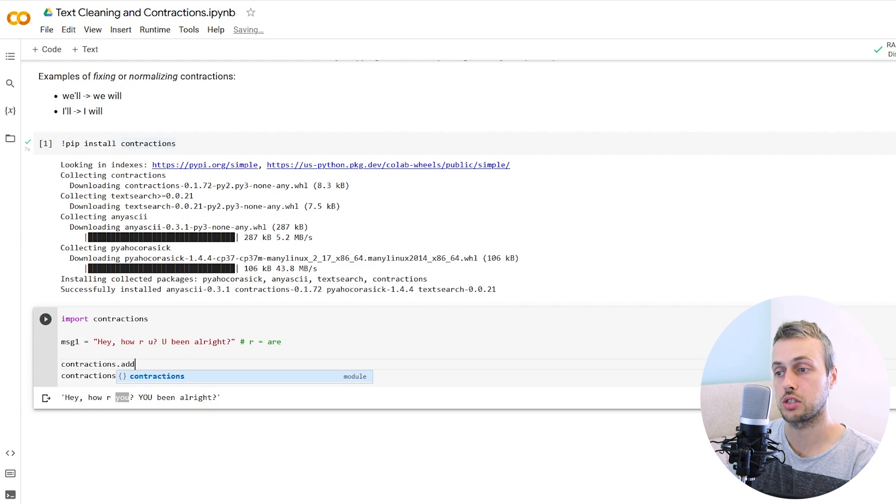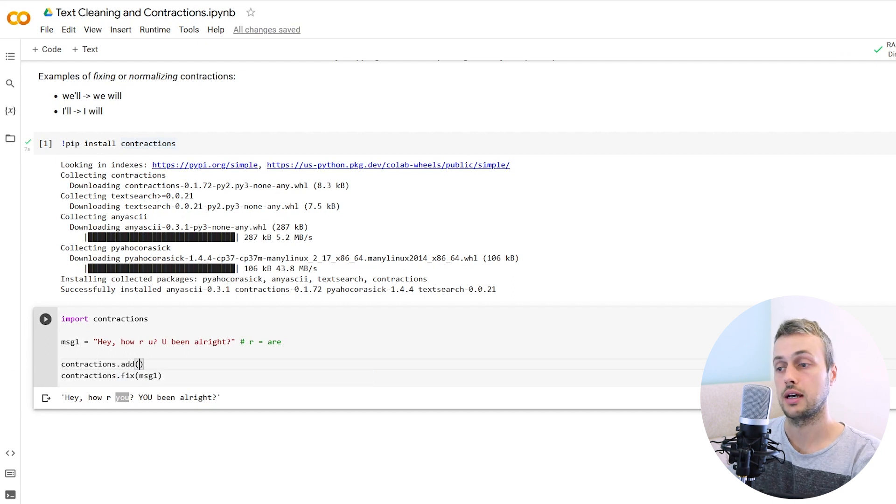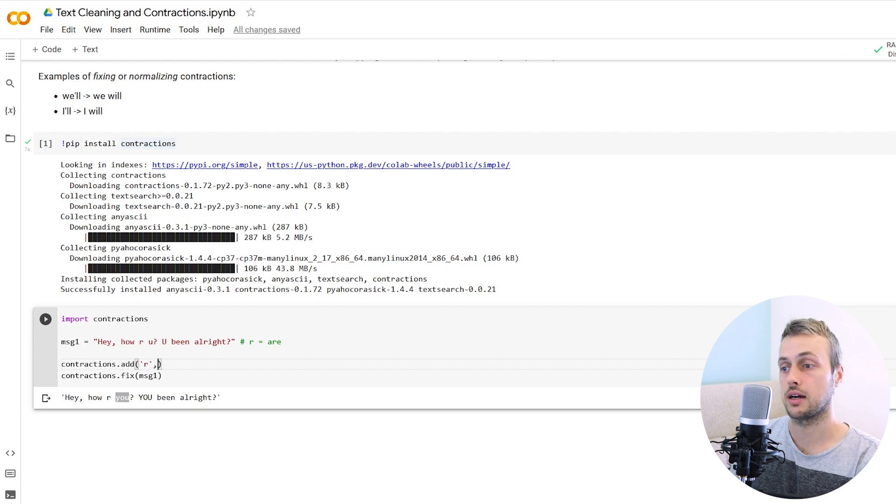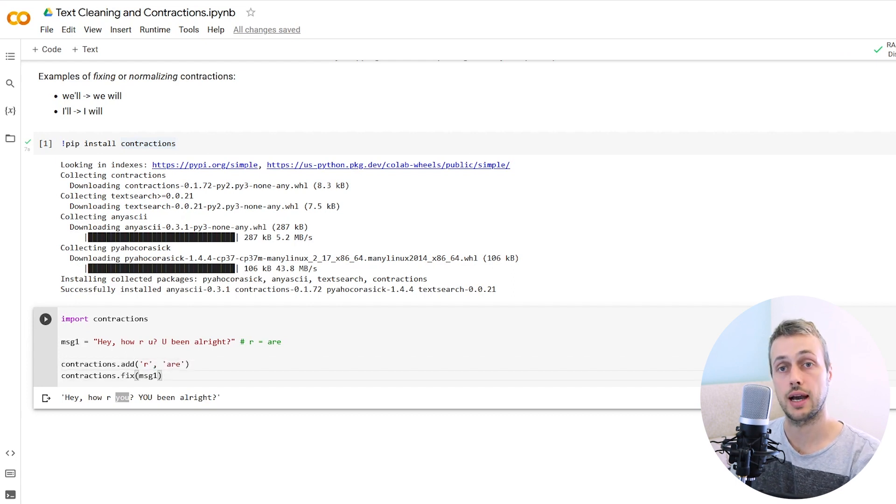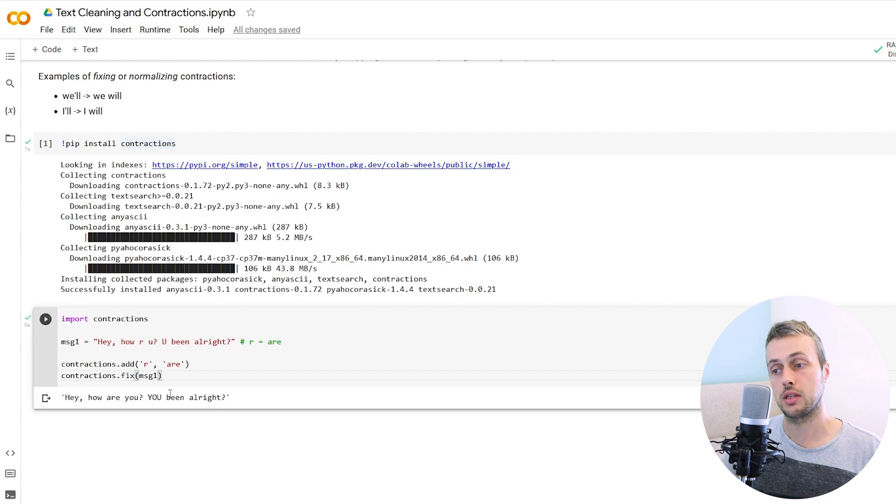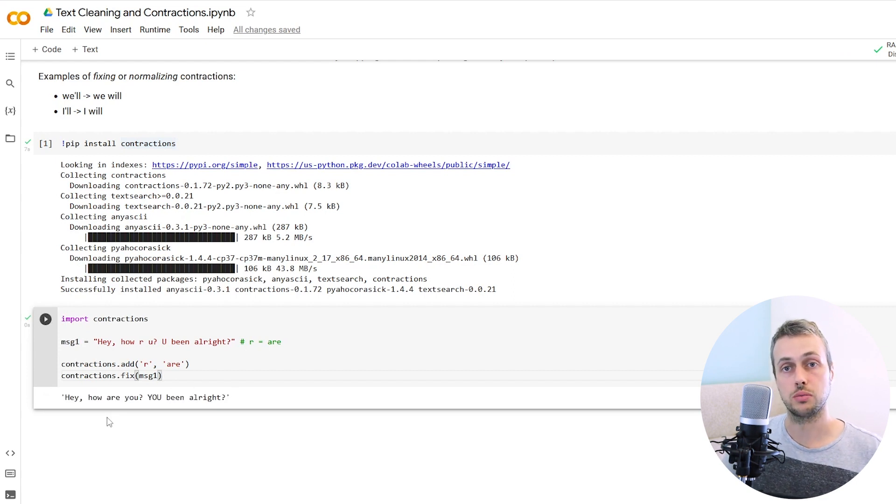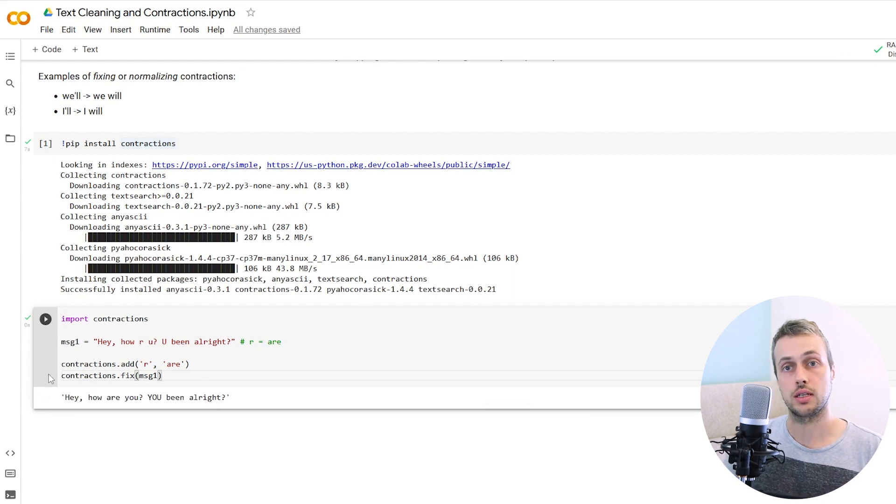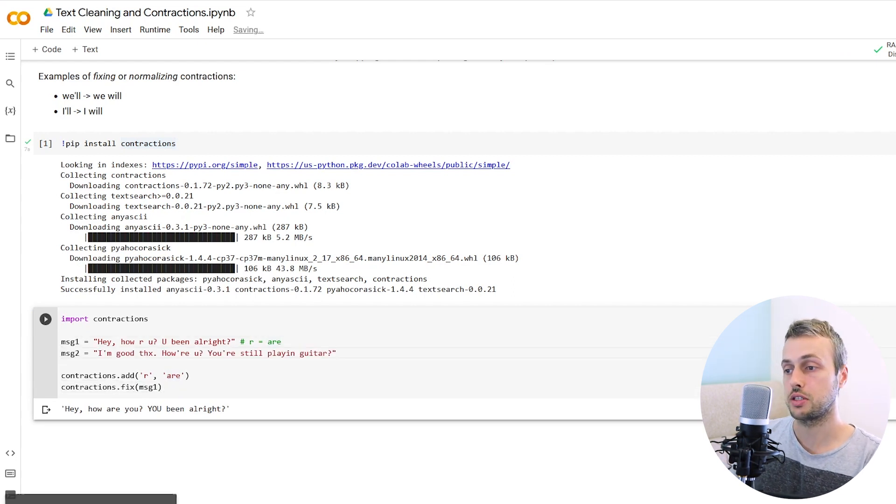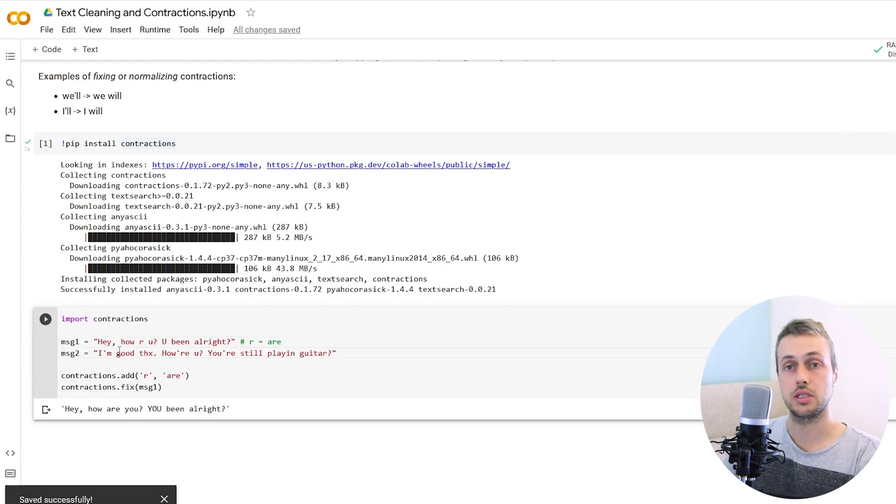There's a function called contractions.add. The first argument to that is whatever the slang or the contraction is. In this case, it's the letter R and we want to replace that with the actual word are. So if we then add that and run this, instead of the abbreviated forms of the words, we're getting the proper words in the sentence.